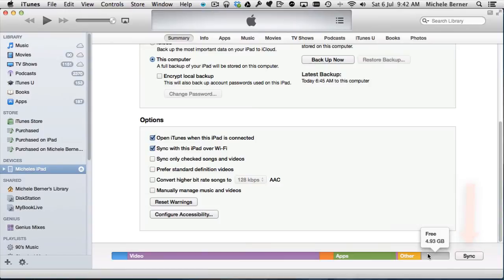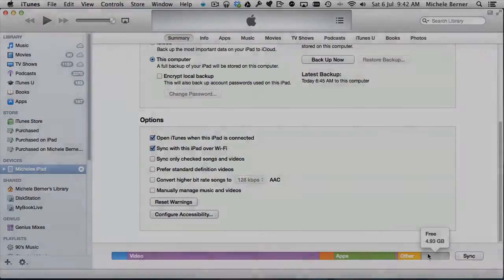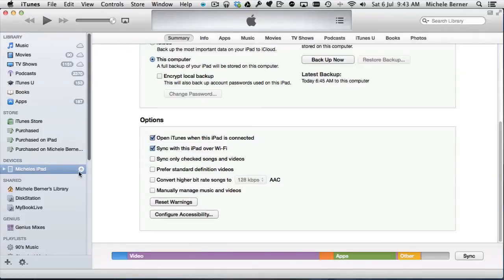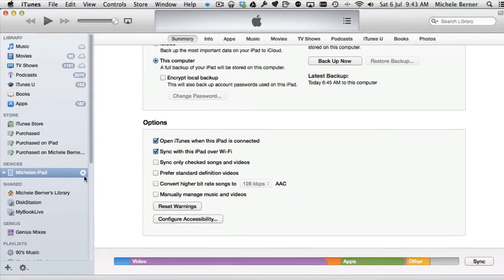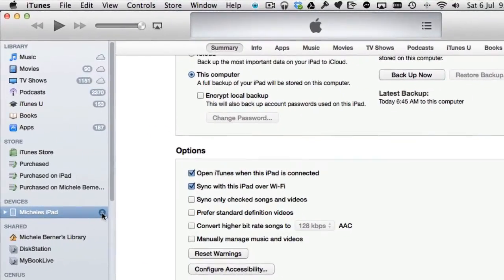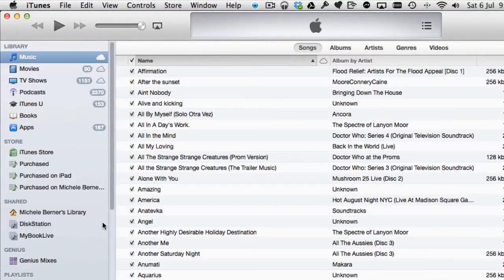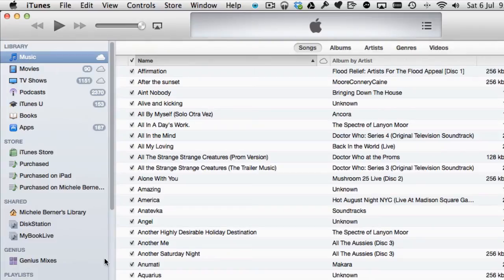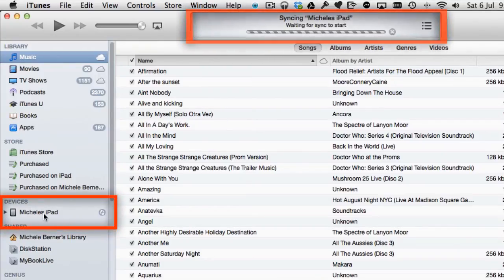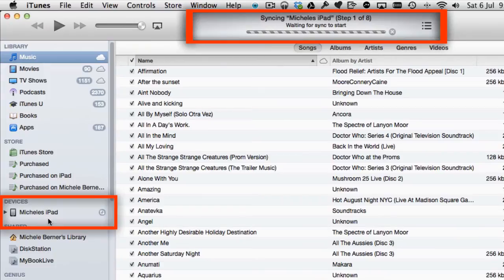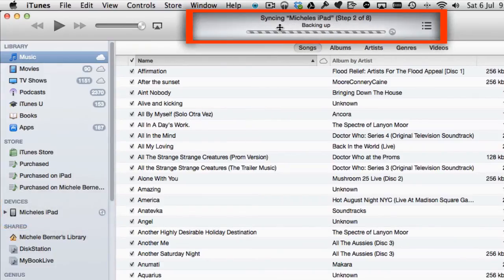At the moment it's not connected. I'm going to eject the iPad from iTunes, so the iPad is no longer there. As soon as I connect it with the cable, you can see it coming up here and you can also see the syncing process ready to start.